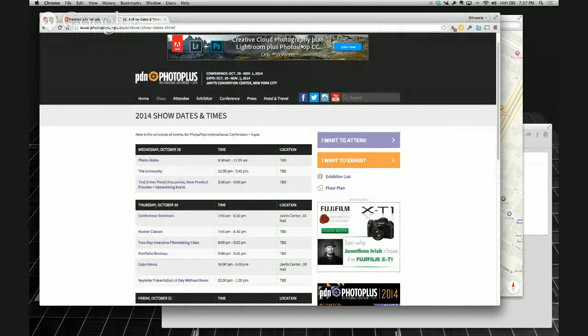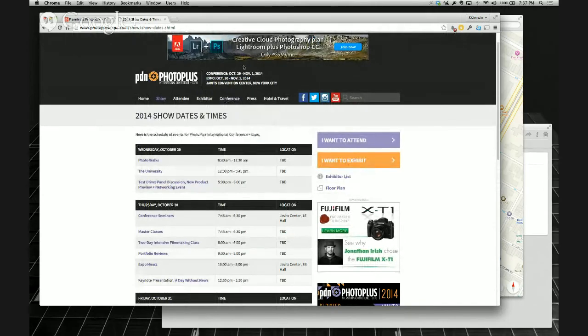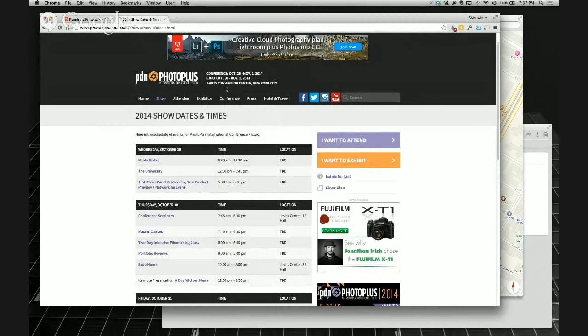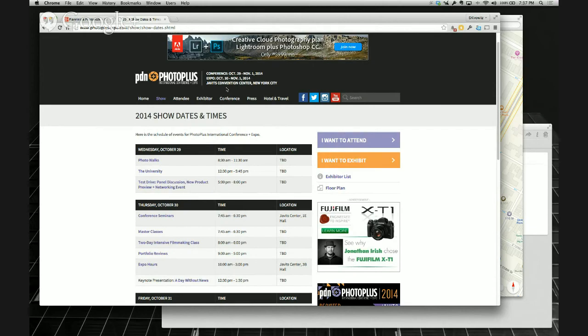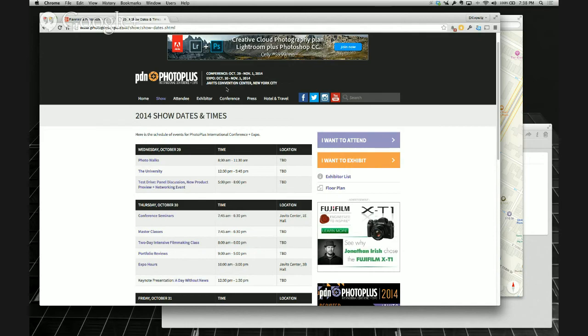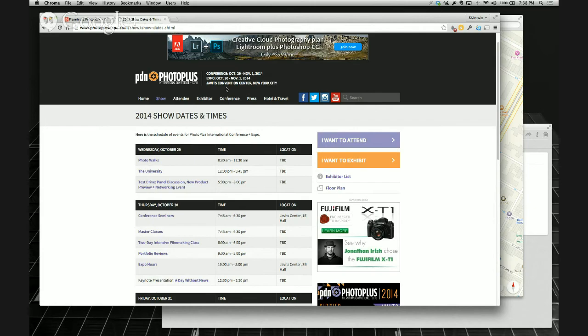So we decided, well, we polled different Facebook groups and Google Plus groups or communities to see what day people would prefer. And because there's a lot of working photographers and then there's also a lot of hobbyists and freelance photographers that have full-time jobs typically, the consensus was basically November 1st, which is a plus because the 31st is Halloween, November 1st because it is a Saturday.